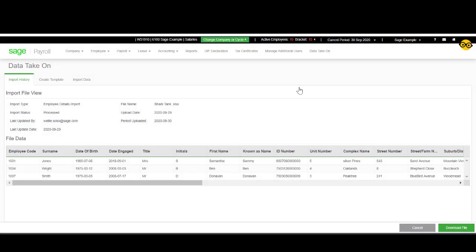And there you have it. Your new employees have successfully been imported.